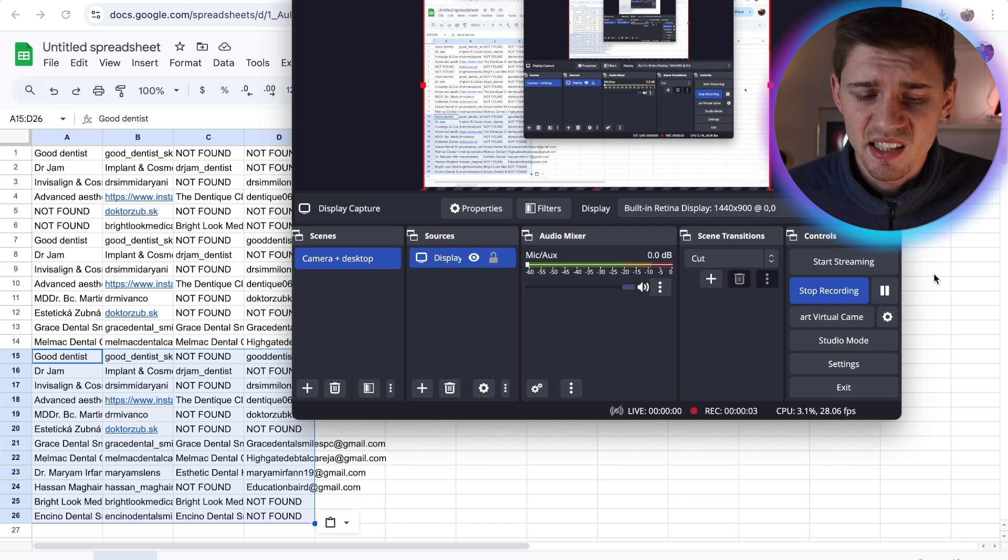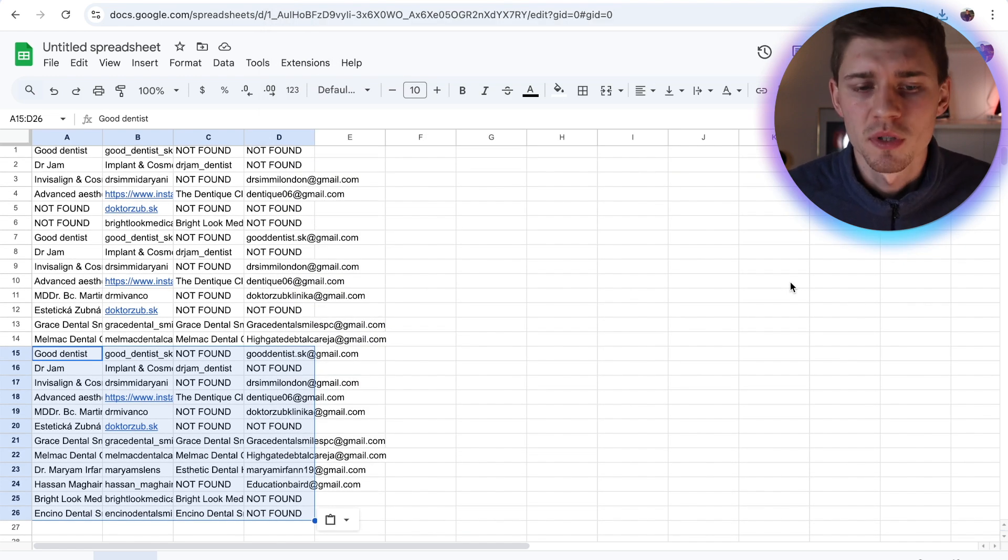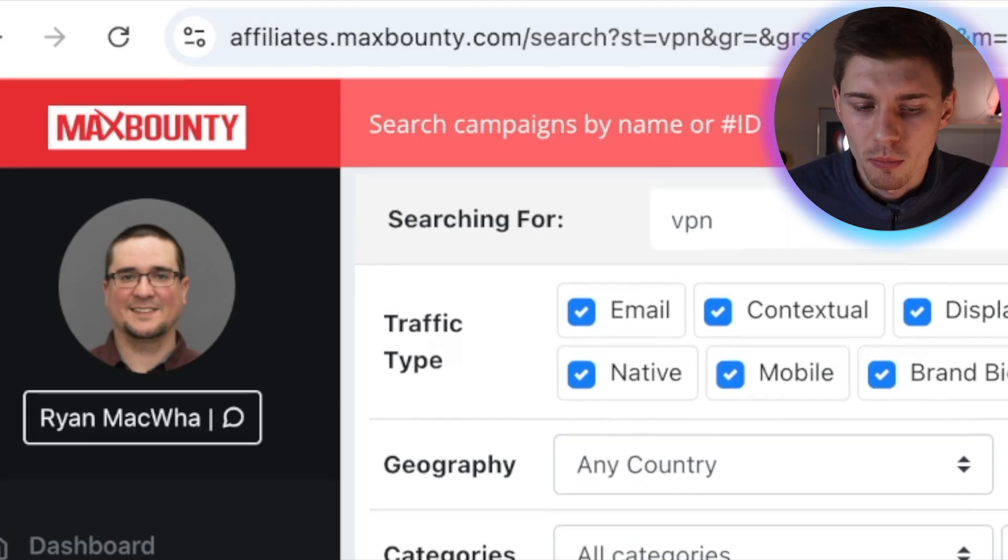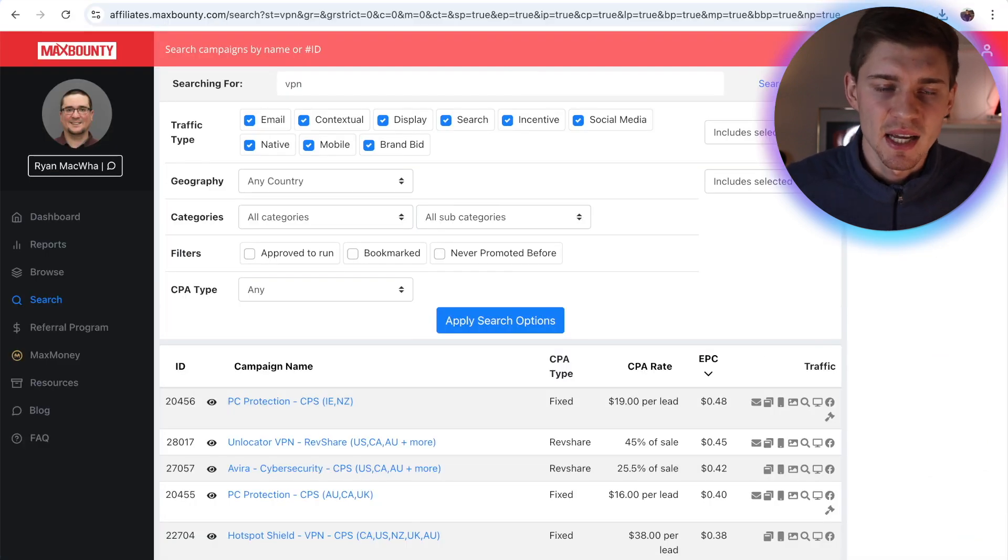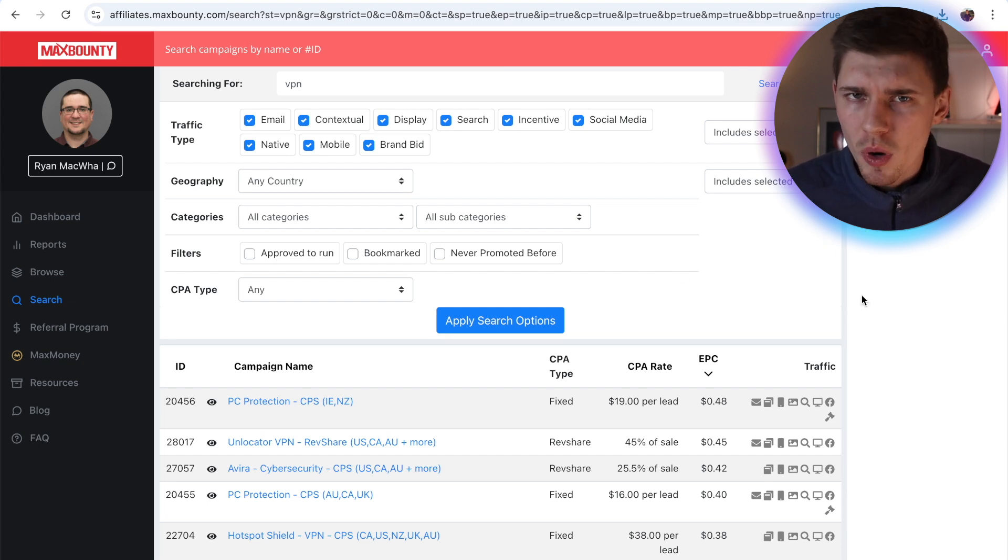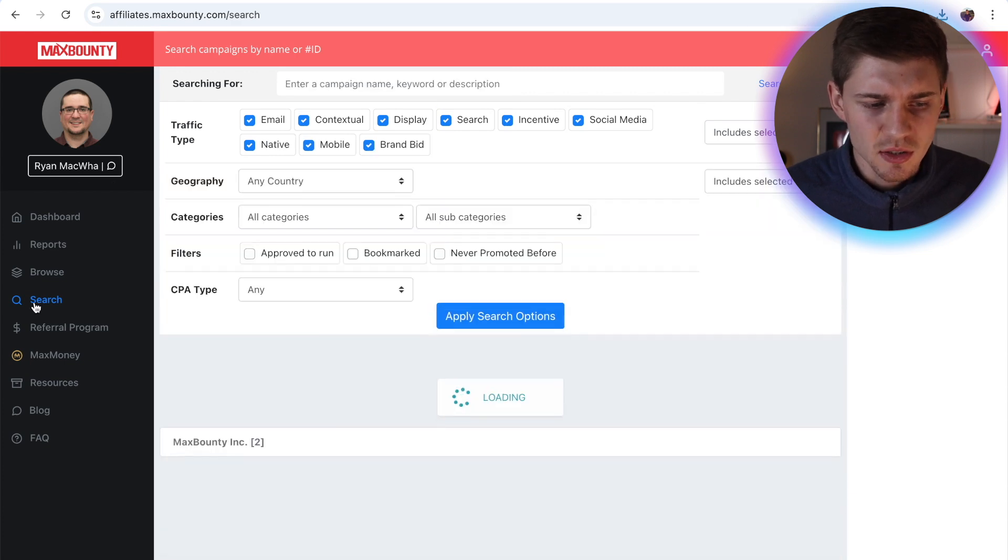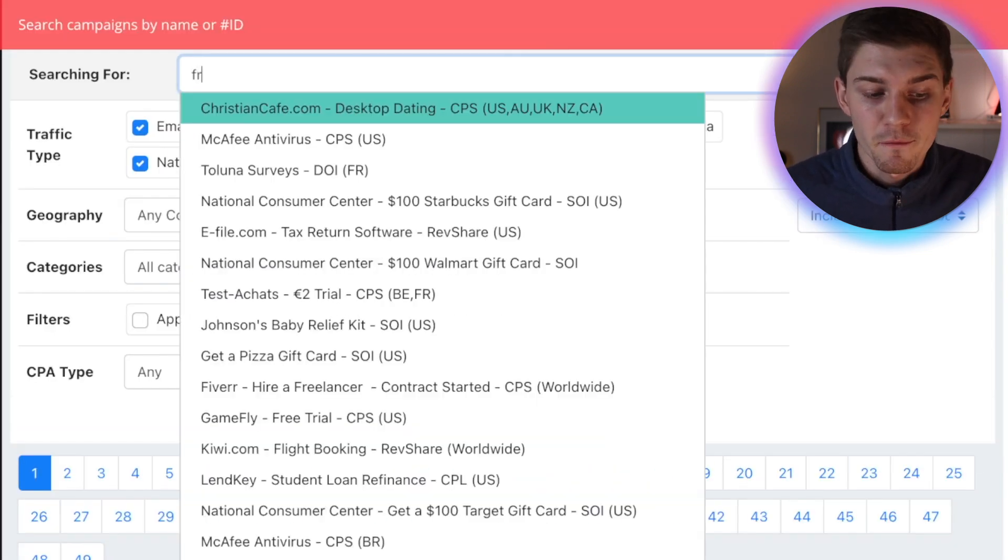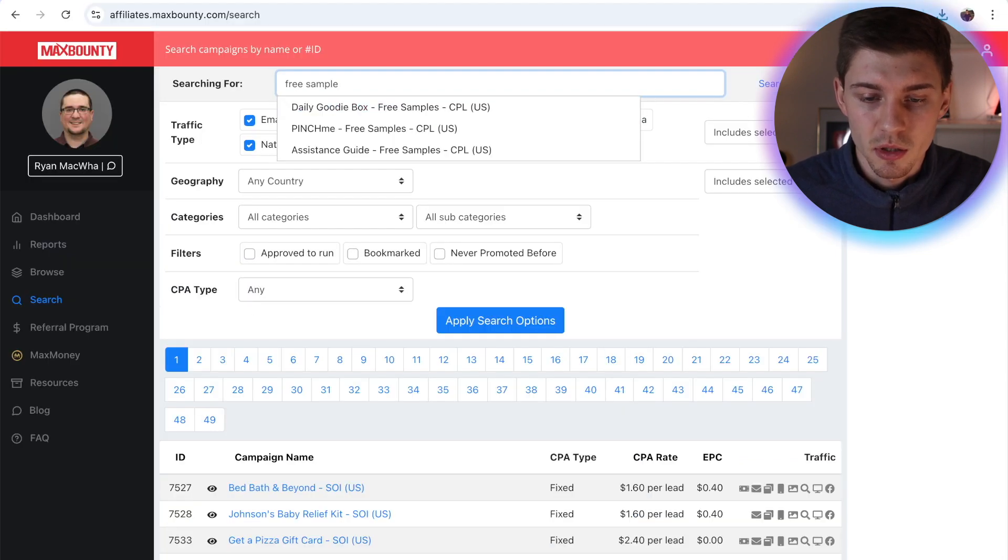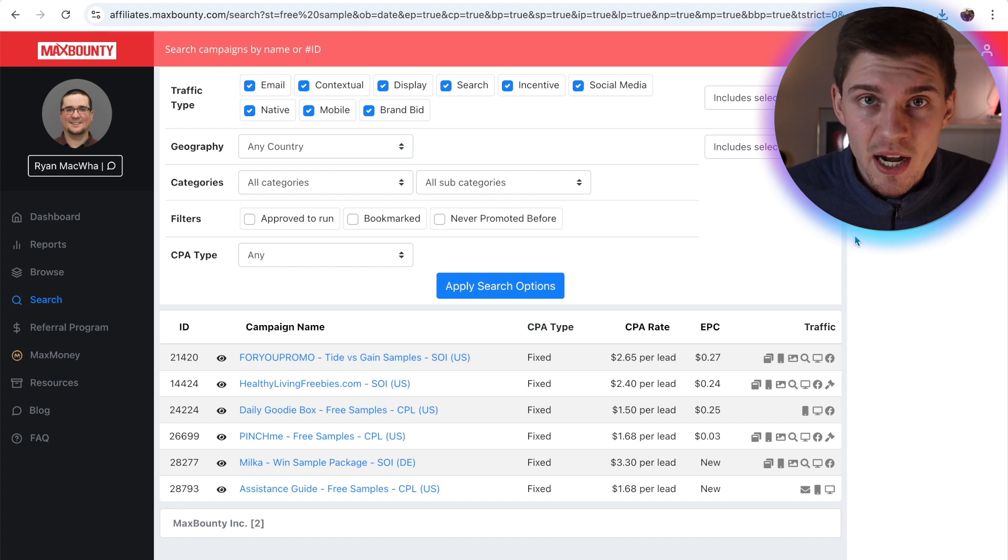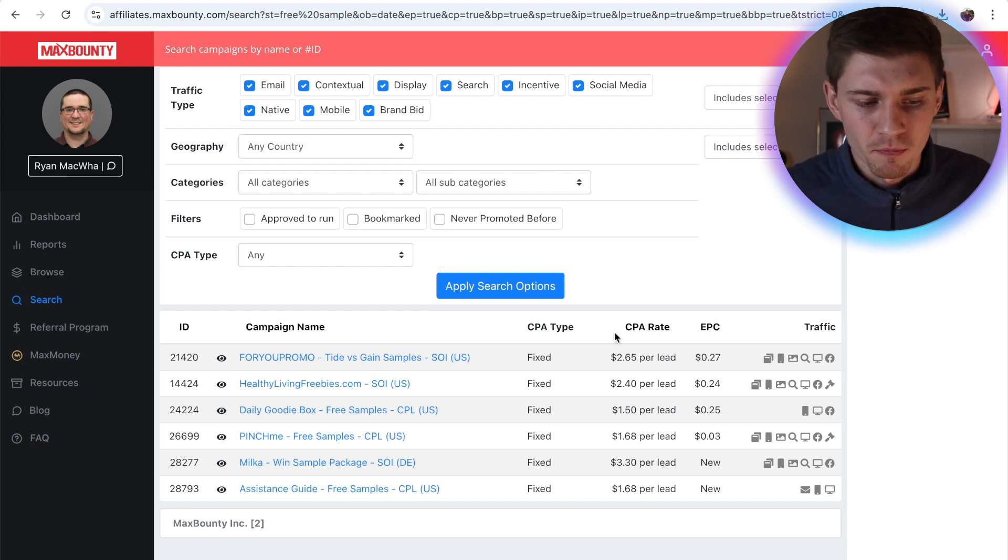Now I want you guys to listen carefully to what I'm about to show you because I haven't seen a YouTube video that shows this strategy. So what I want you guys to do is head over to a website like maxbounty.com. Now for you guys that don't know what MaxBounty is, it's basically a CPA marketing network that has offers that you can start promoting. Now you don't want to promote just any offer. What you want to do is click on search, and you want to search for the keyword free sample. Click on search and chances are that you might find a dentist free sample offer.